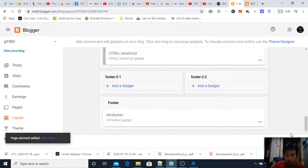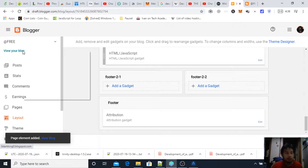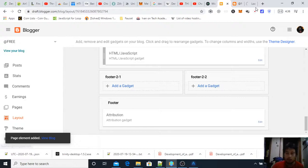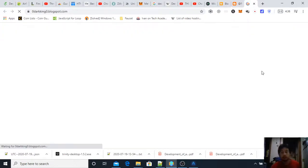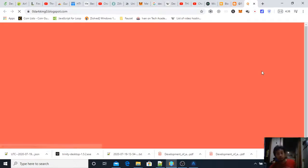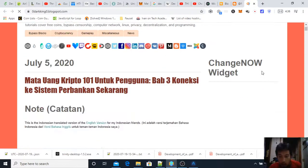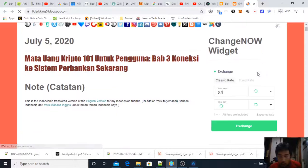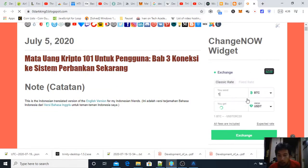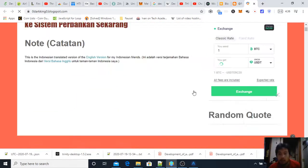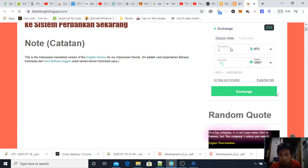And save and then view your blog. And then here it is, I have a Change Now widget here so when you go to my website you can exchange cryptocurrency using my Change Now widget.